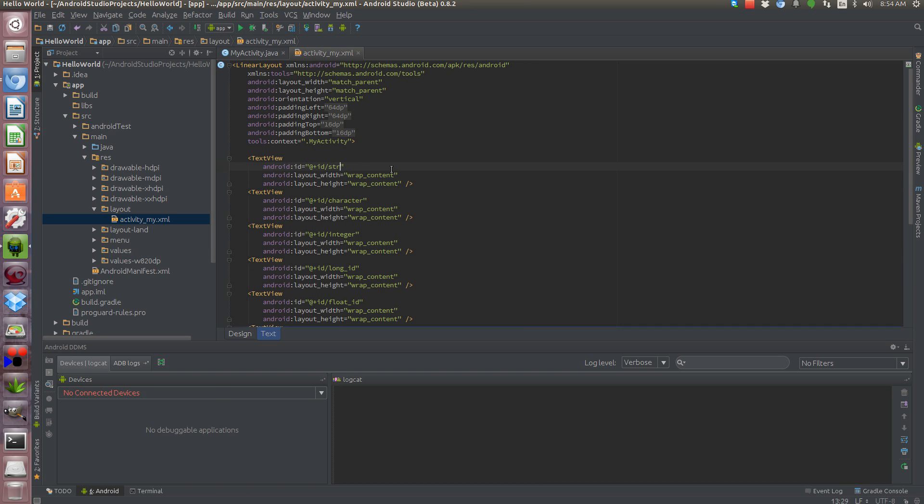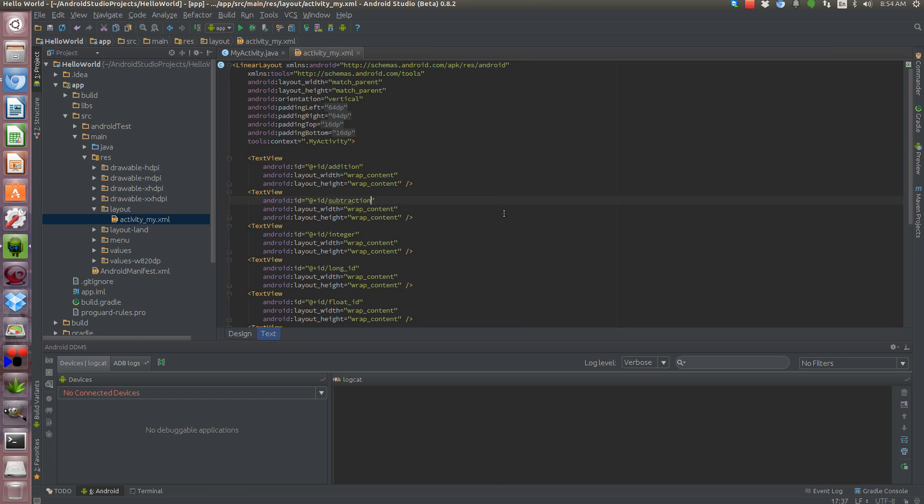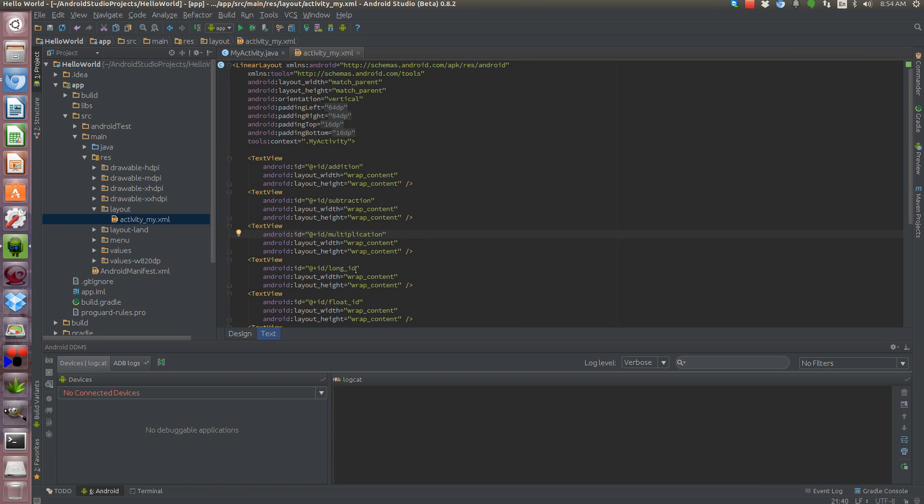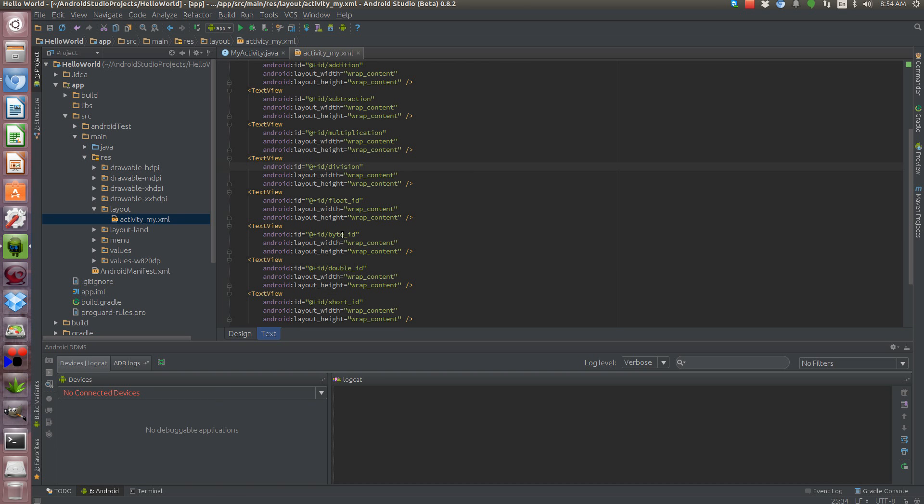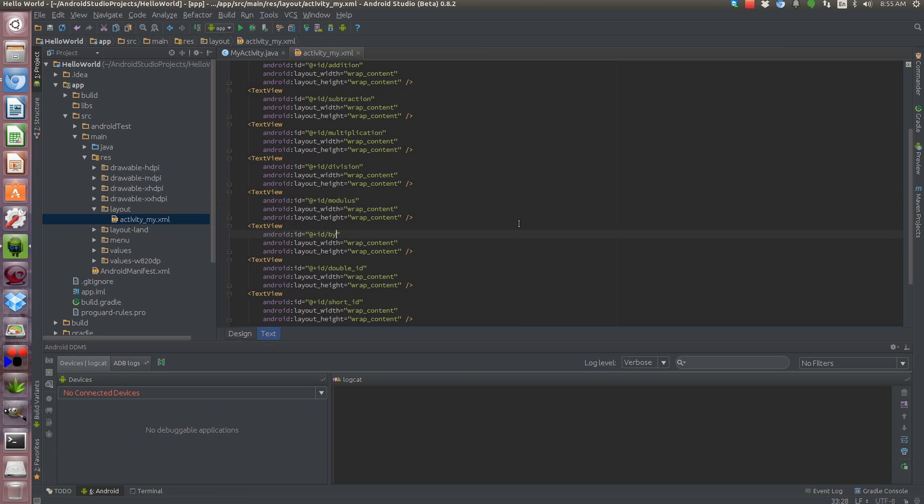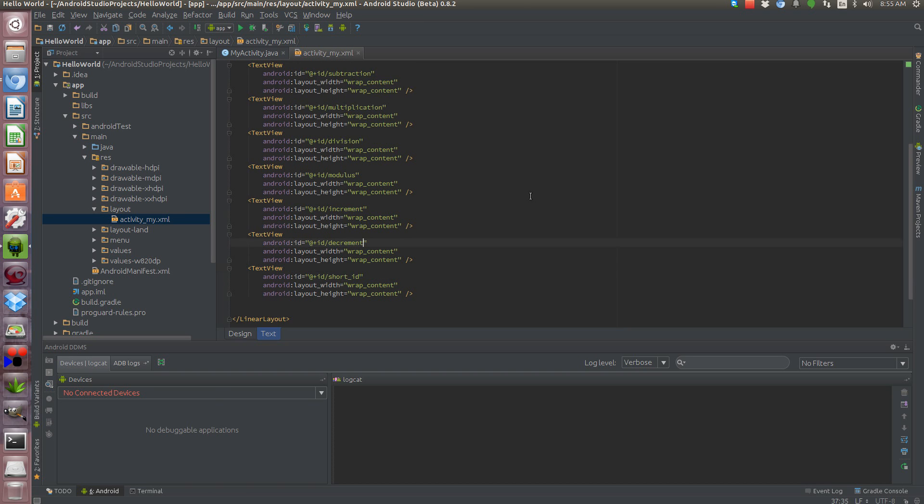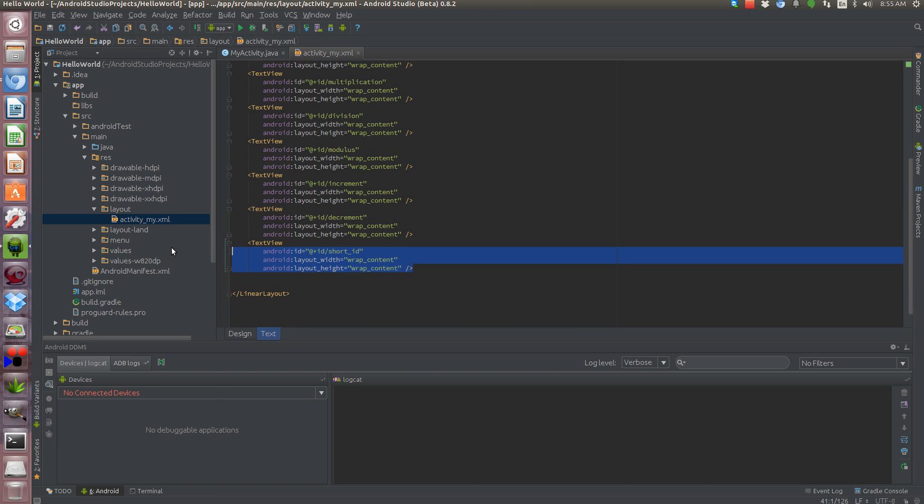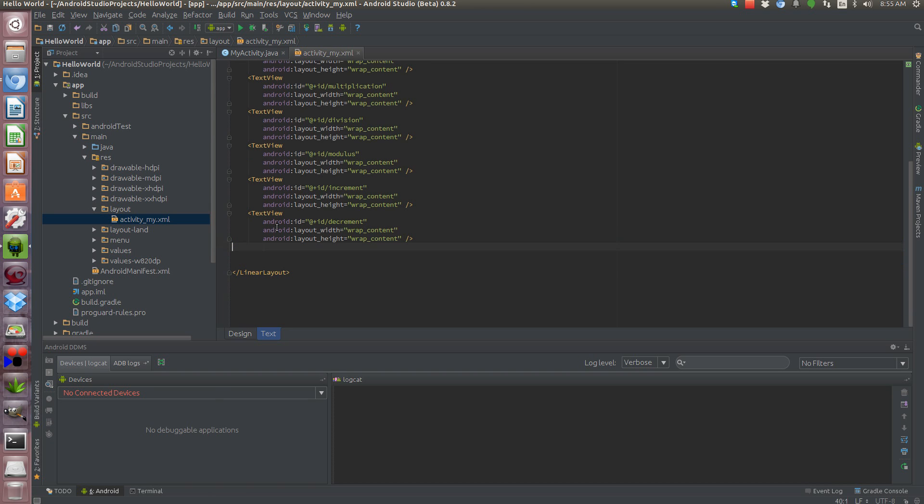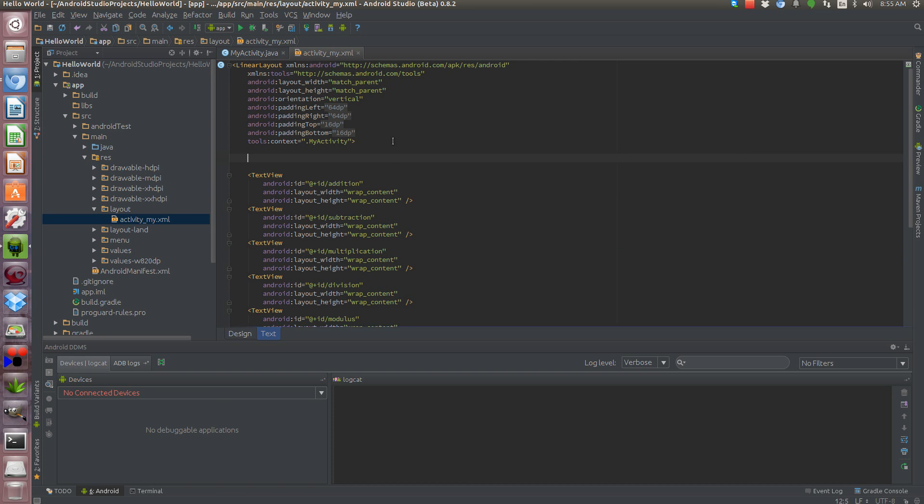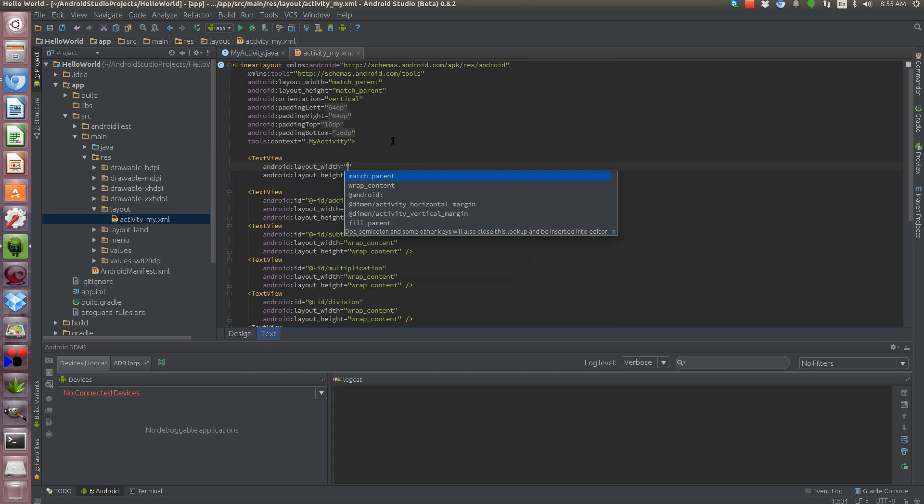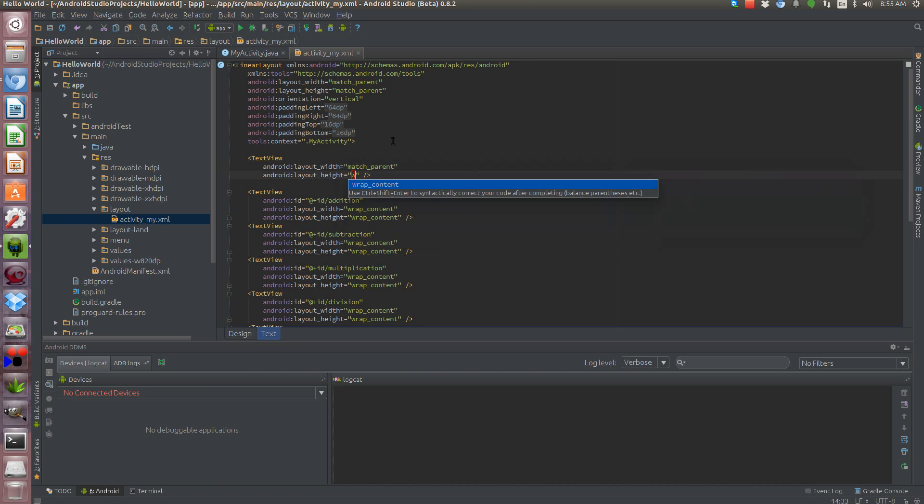So our operators, most of them you probably are familiar with from basic math. We're going to do addition, subtraction, multiplication, division, we'll do what they call modulus, increment and decrement. We don't need this one anymore so we'll delete that. And how about we put some text views for match parent, wrap content.